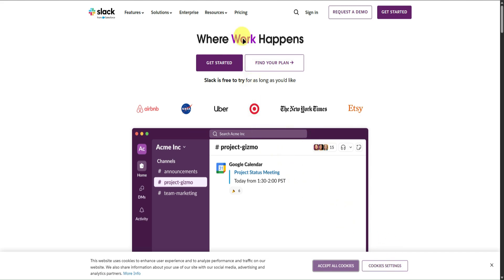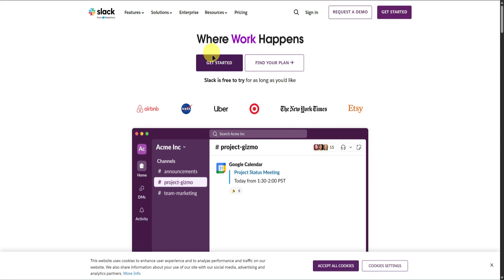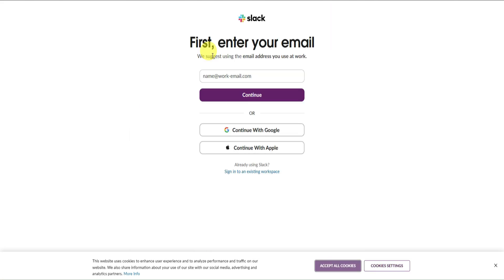Once you're in the Slack website, which is just slack.com, we can now start creating our account. To create an account, just simply click on Get Started right here. From here, you can either continue with your email or continue with your Google account or Apple account.